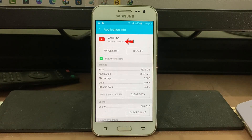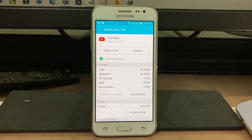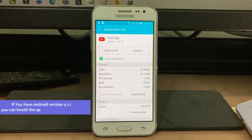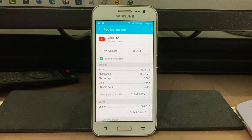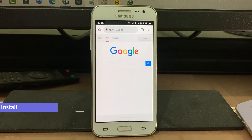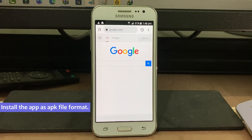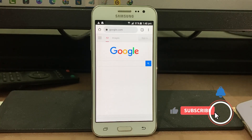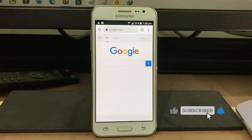My suggestion is to install YouTube app version 16 or 17 or above, which is suitable for your Android version. The one way to update your app is to download YouTube in APK file format — lots of websites are available on Google, so just search for it.